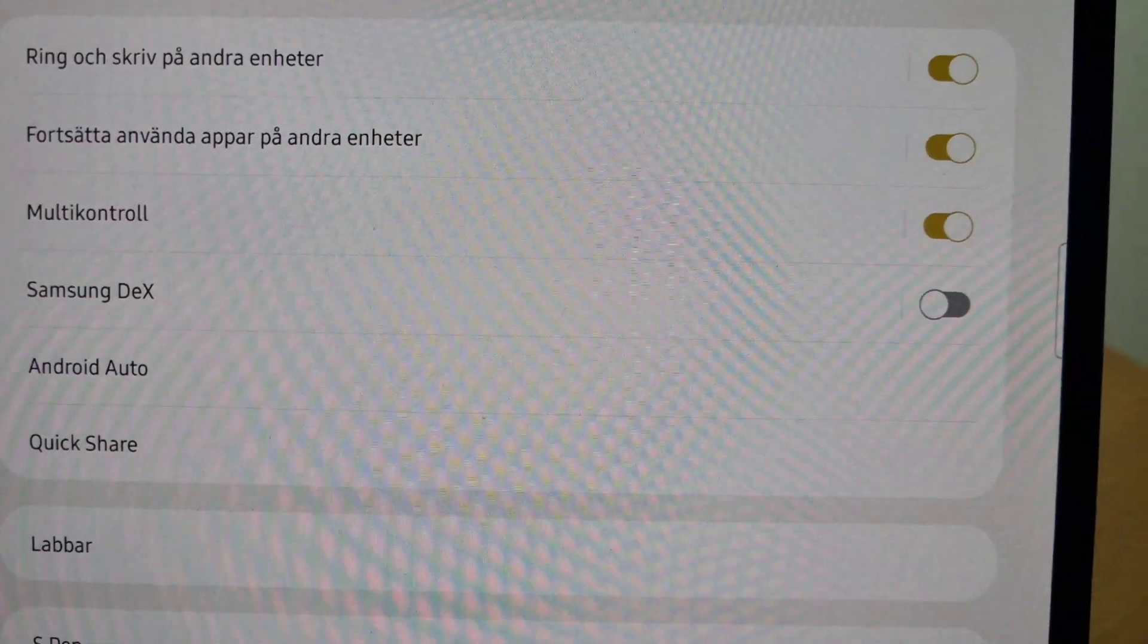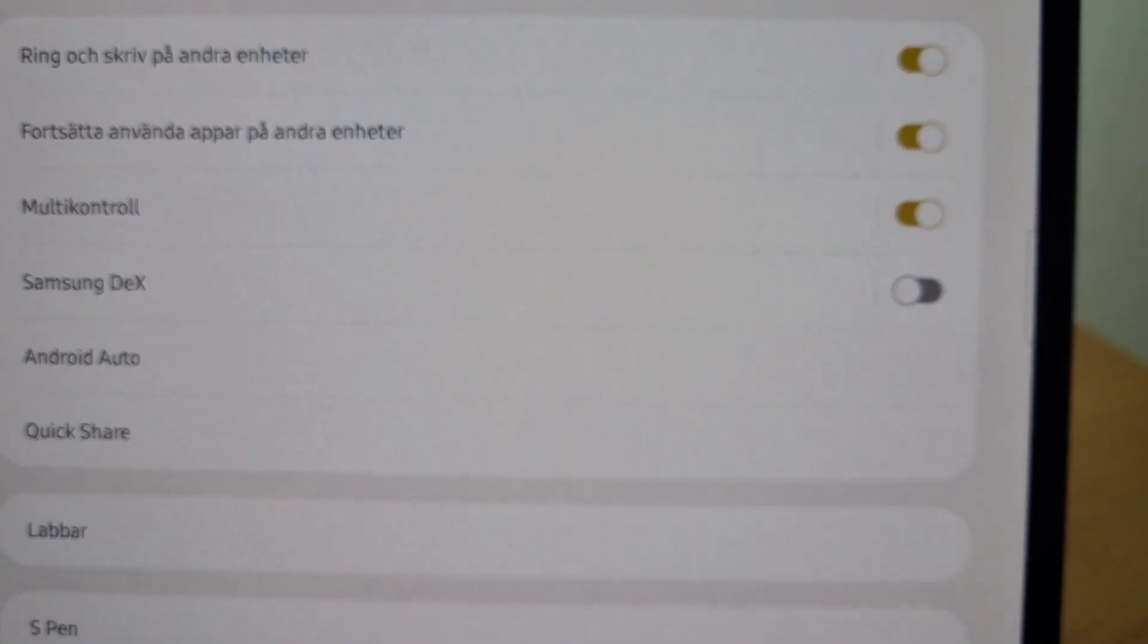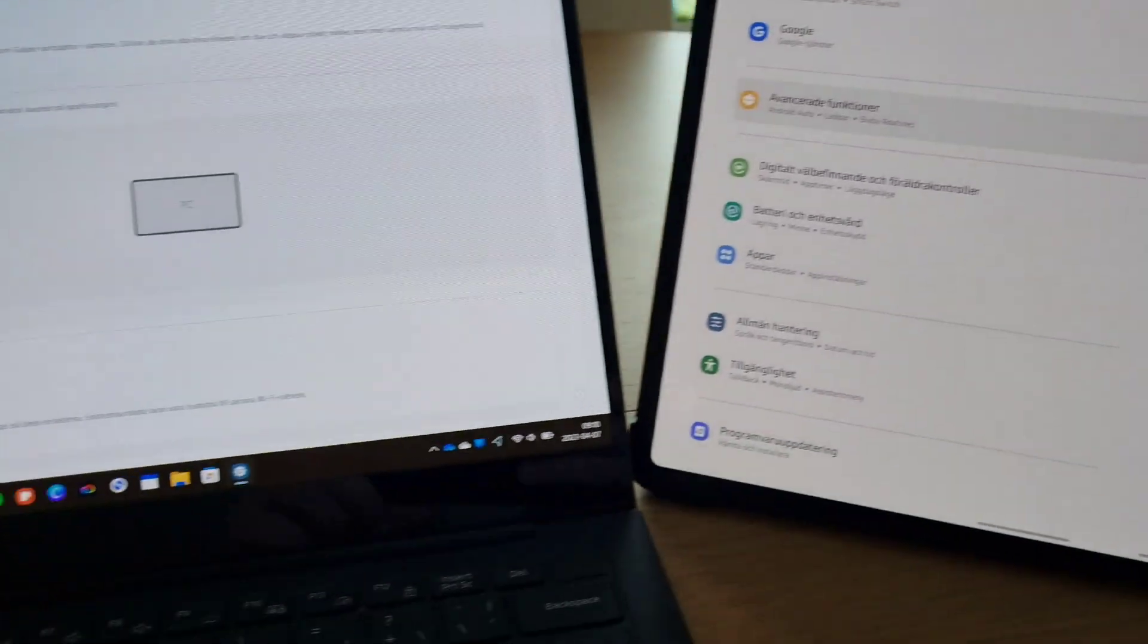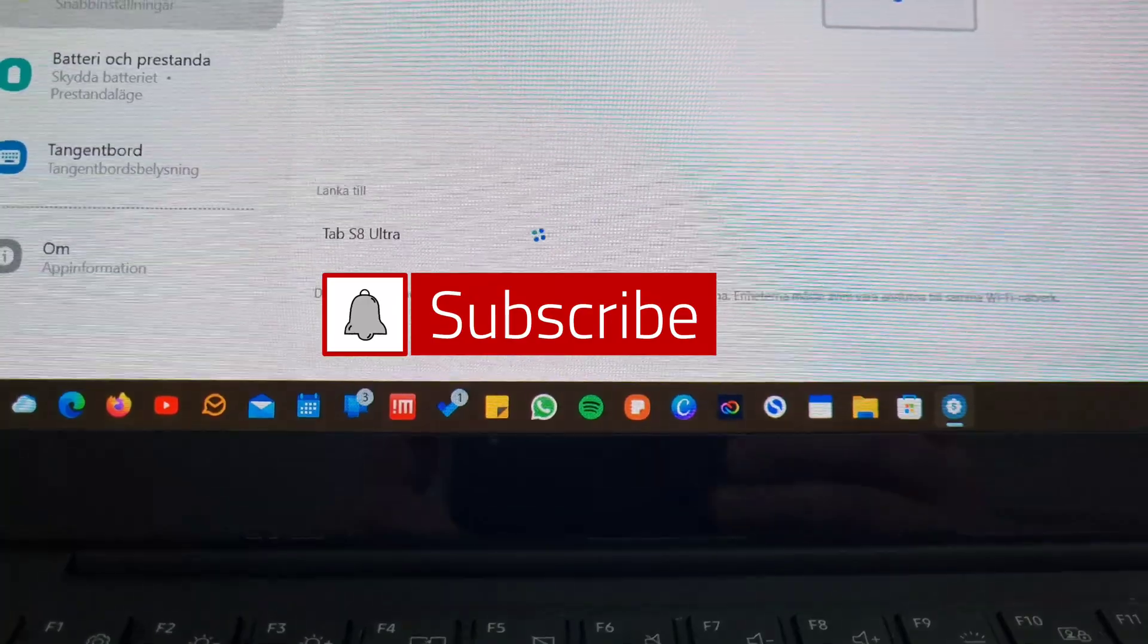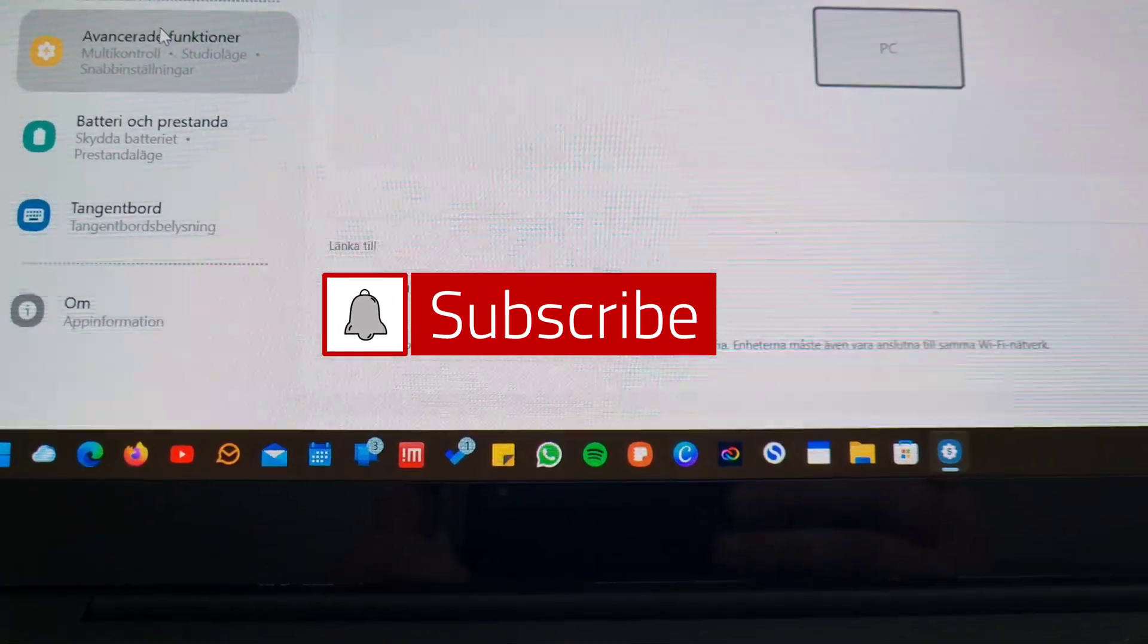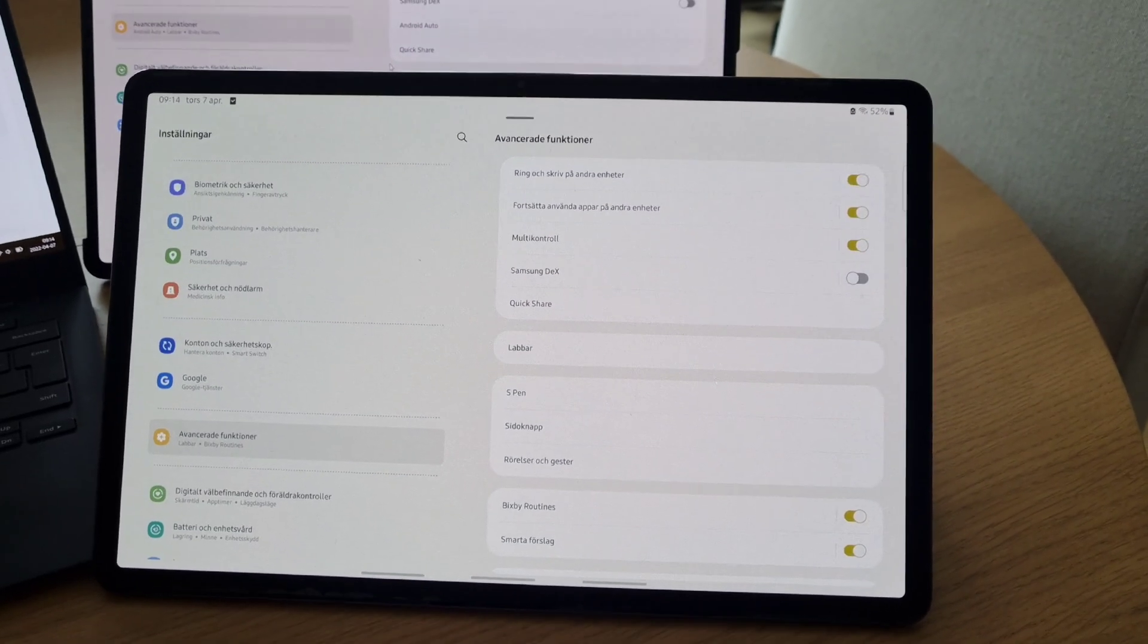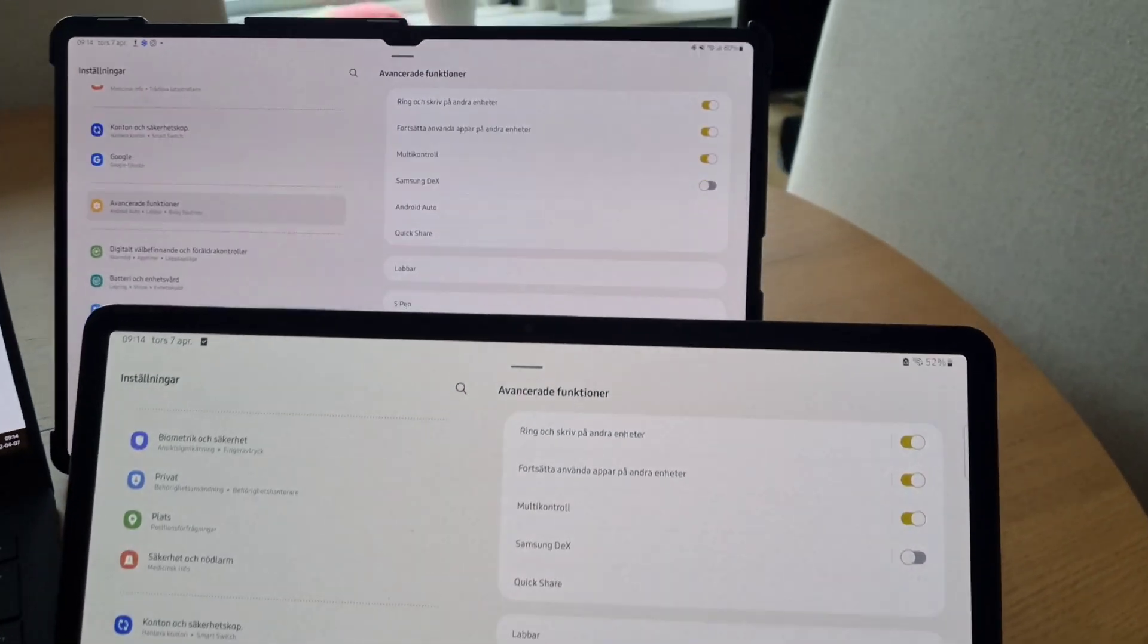At the same time, I also got an update on my Galaxy Tab S8 Ultra and on my S7 Plus. This update enabled the multi-control feature on both tablets.